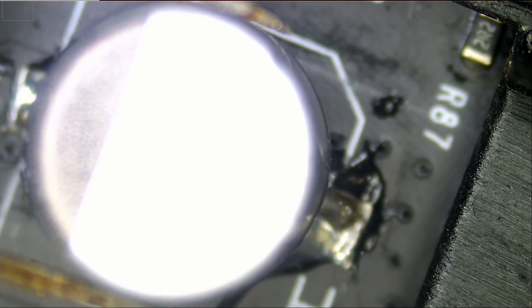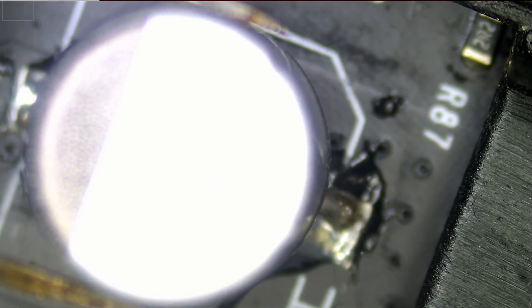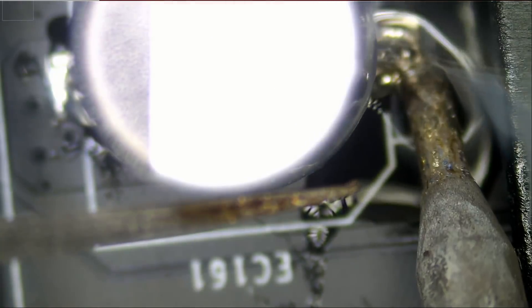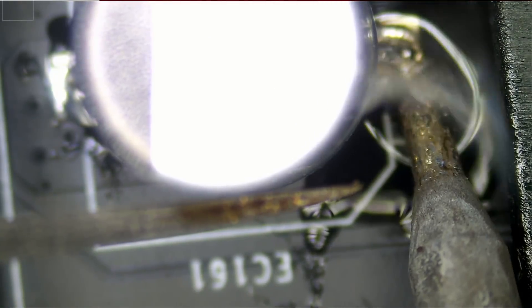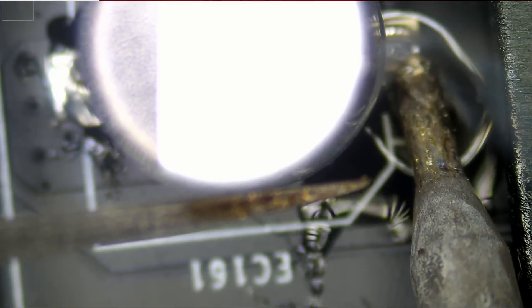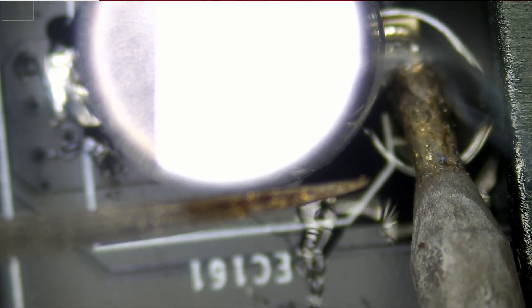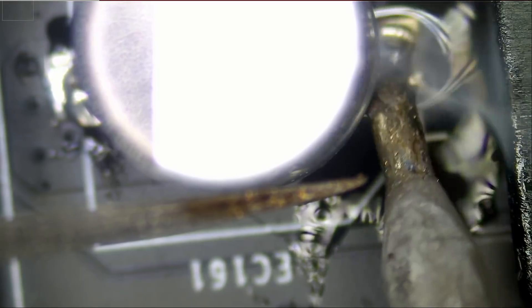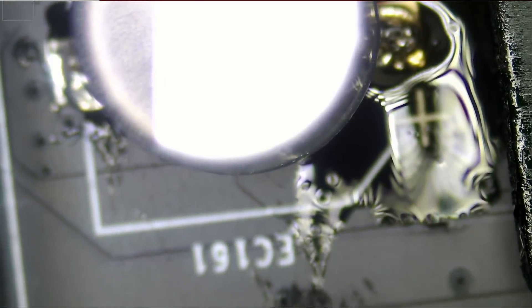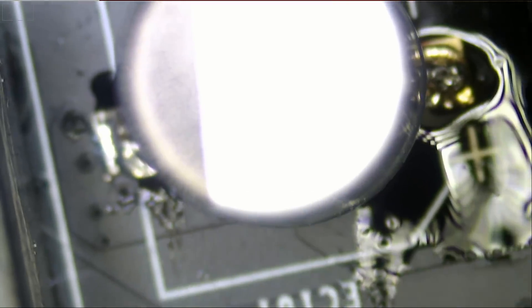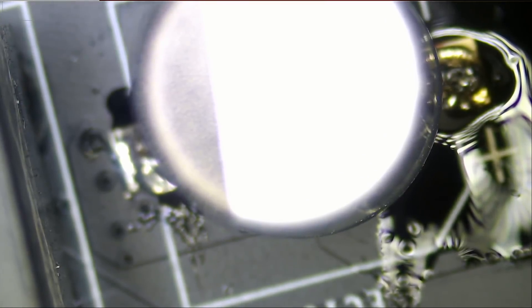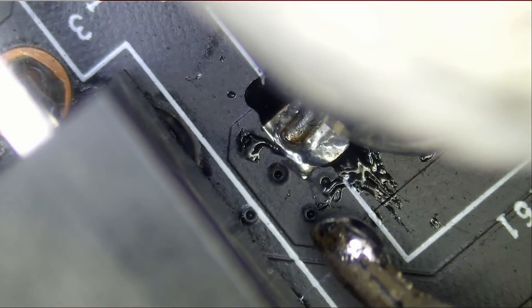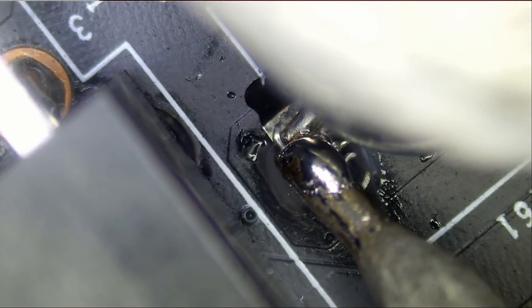Just like that. One end is soldered. We're going to fix it. Make it nice and pretty. But let's do leg number two. Leg number two right over here.